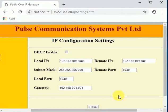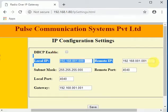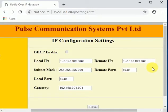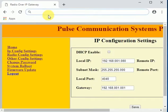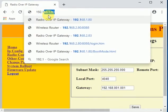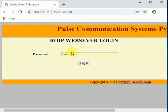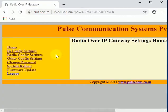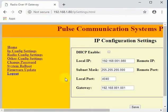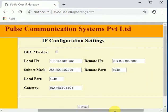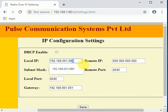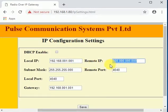Now we will open the ROI web page of the second ROI. As its default IP address is 192.168.1.80 only, we will temporarily power off the first ROI. In the IP config page of the second ROI, we will update the local IP column with a new IP address, 192.168.1.81.